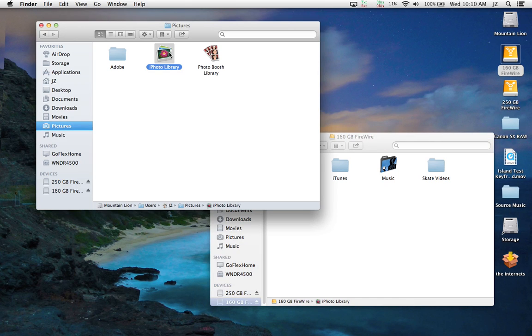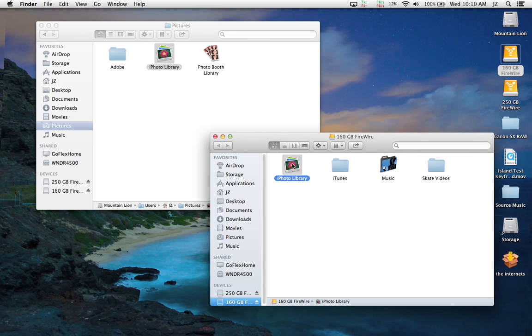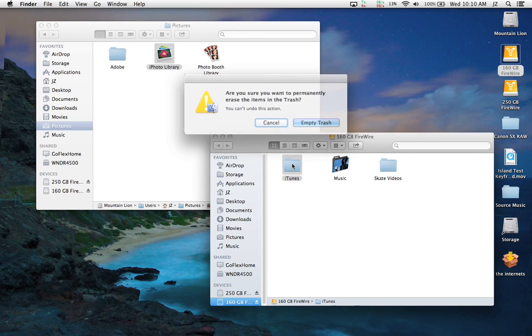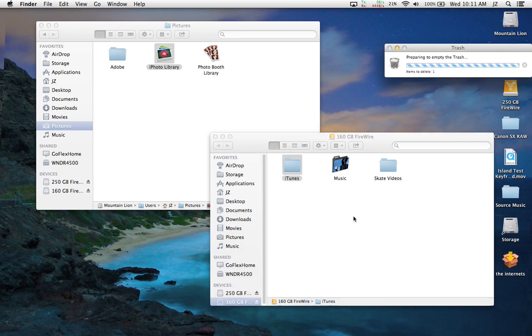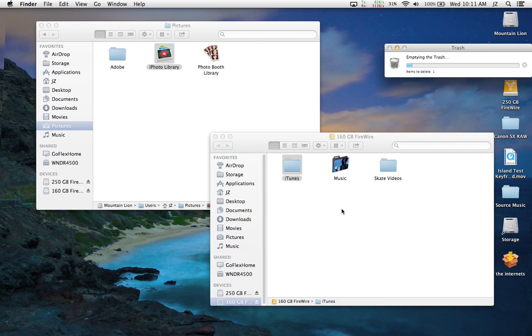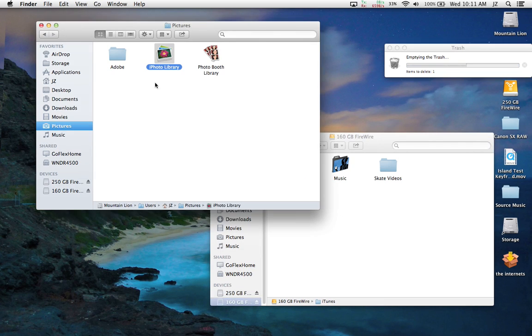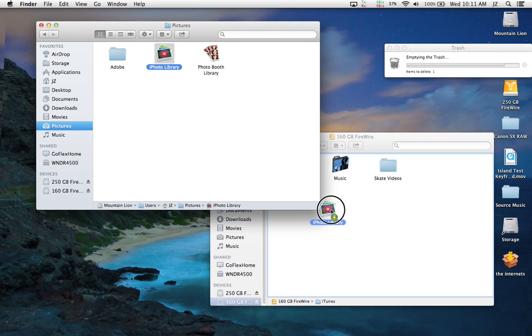What I would normally do before is I would take the iPhoto library on my external hard drive, delete it, and then what I would do is from my hard drive when I want to back up, I would copy.